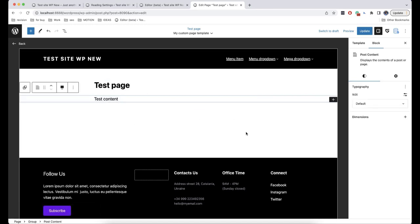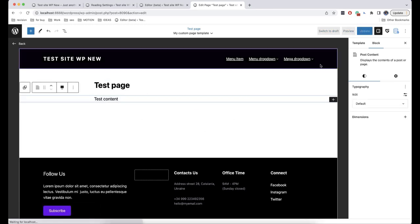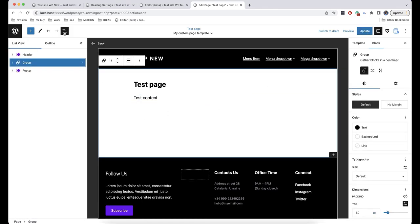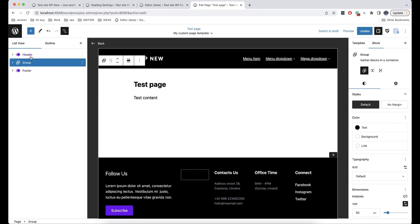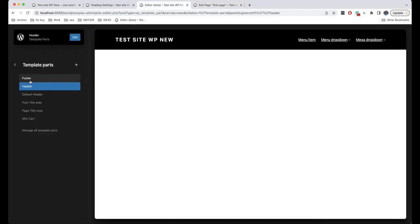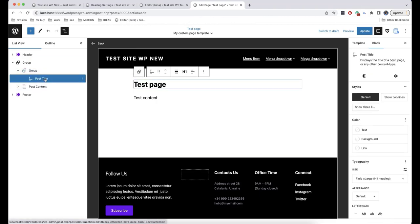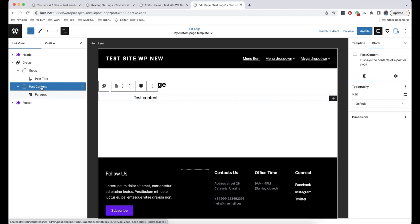To see the contents of your template, click on Document Overview. Here is the structure of our template — we have a header, a footer, and a central part. Header and footer are our template parts, meaning that we can edit them from here. Regarding the central part, here we have two dynamic blocks: Post Title and Post Content.